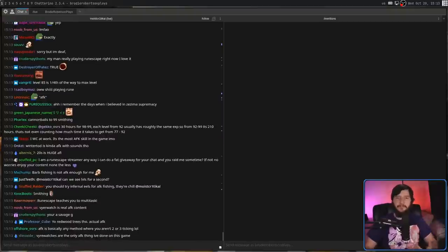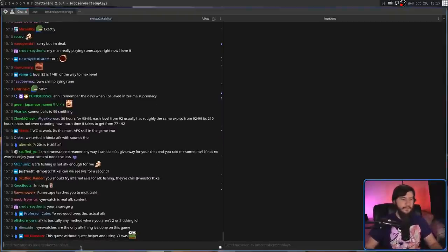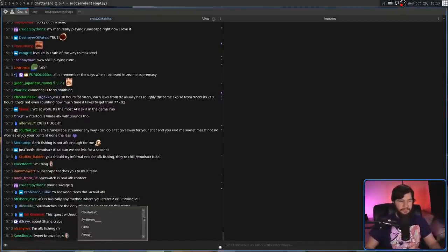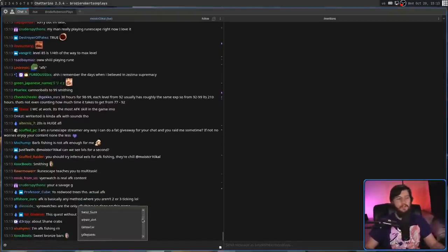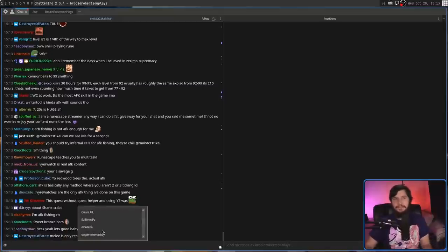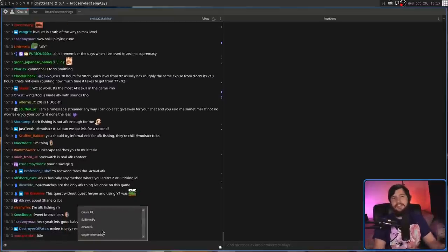If for whatever reason you need to ping someone in chat, first include an at symbol. Then you'll get a drop-down list of all the people currently in chat. Selecting a name in here or searching for something and then selecting it is going to add the name you need to use.